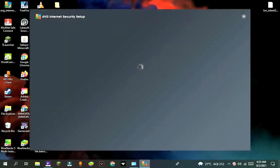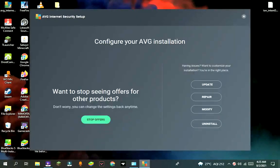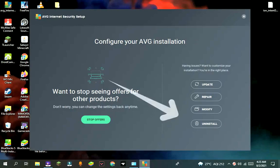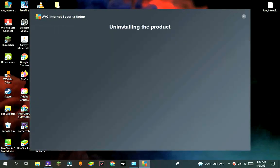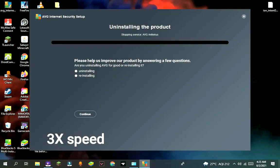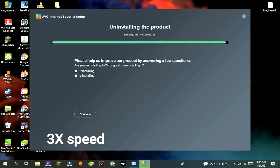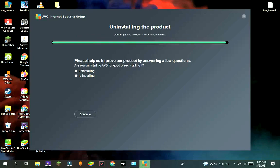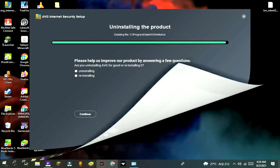Go to Control Panel and double tap on the AVG icon, press uninstall, and it will take some time. After that, restart your computer.